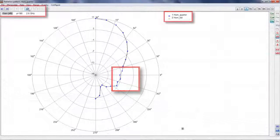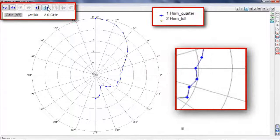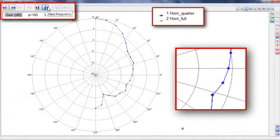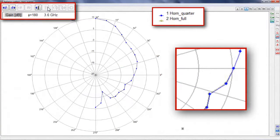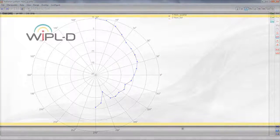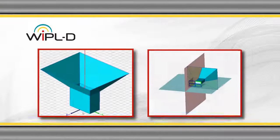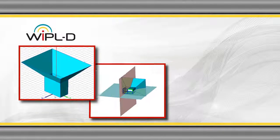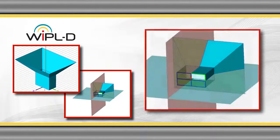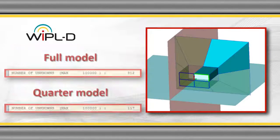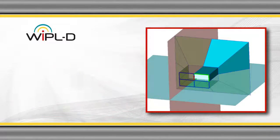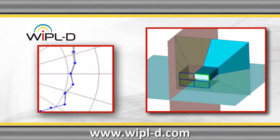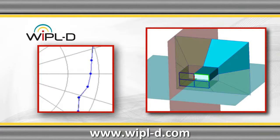User-friendly WIPL-D PRO CAD interface enables very easy and very fast modeling of various electromagnetic problems. The simulations of two models of the horn antenna confirm this property. Especially, utilization of two symmetry planes reduces the number of unknowns and produces the same results as the model where the reduction has not been applied.